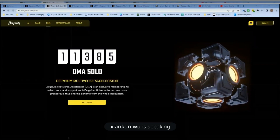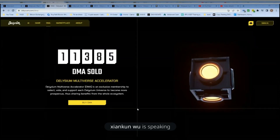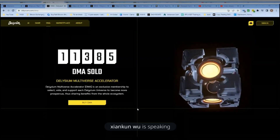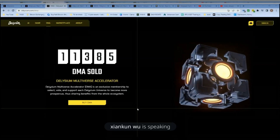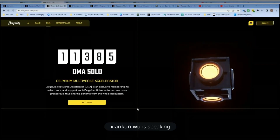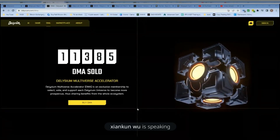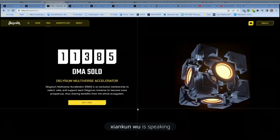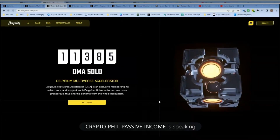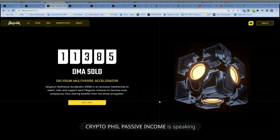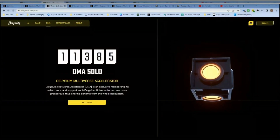As for whether the DMA will become tradable in the future — probably yes. After the primary market sale of our DMA, it is highly possible that we make the DMA a peace and make it tradable. That would be after all 50,000 DMA are sold.